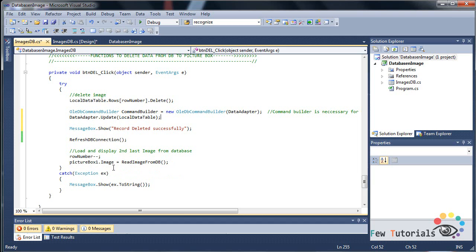And picture box one dot image is equal to read image from DB. So that does the trick of deleting an image from our MS Access database table.